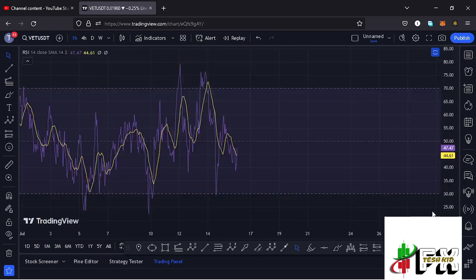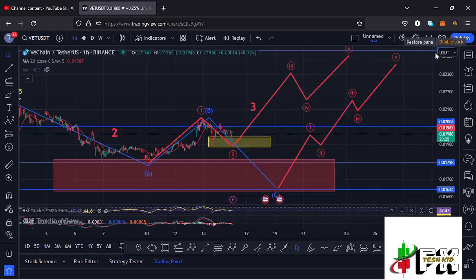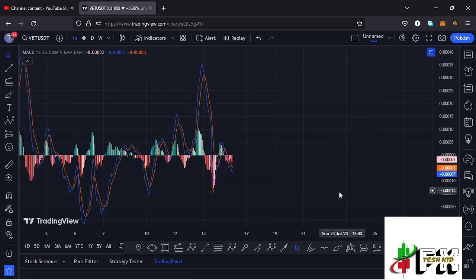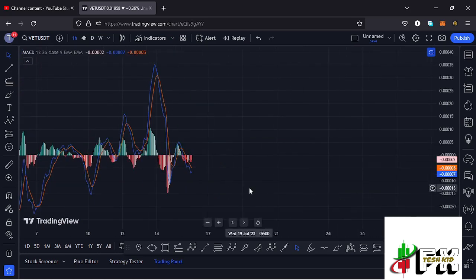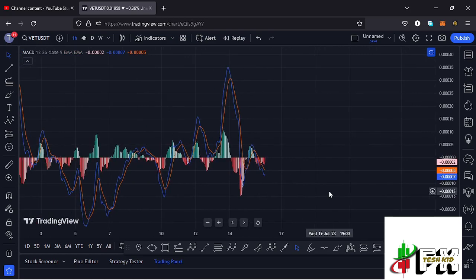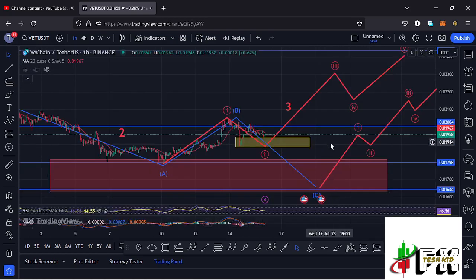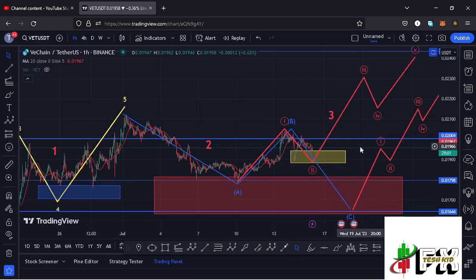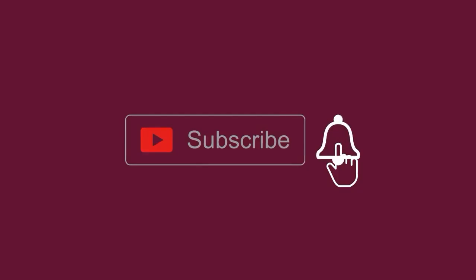Looking at the indicators: on the RSI we are trading at around the 44 mark, suggesting that if we continue gearing up that will still be supported on the RSI, and if further breakdown occurs that will also be supported on the RSI. On the MACD we have printed a bearish cross, suggesting further breakdown is possible — so let's be patient and see how that plays out. I will be keeping you updated.